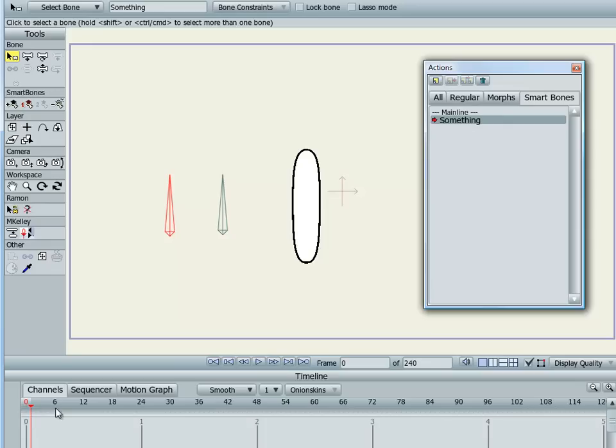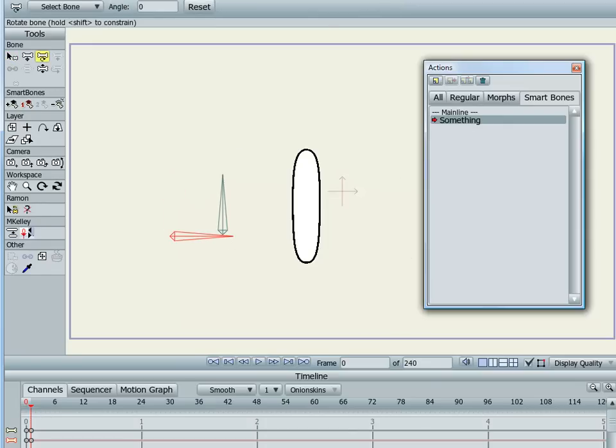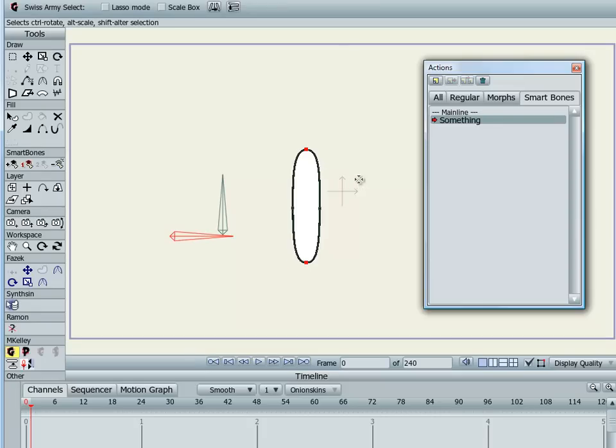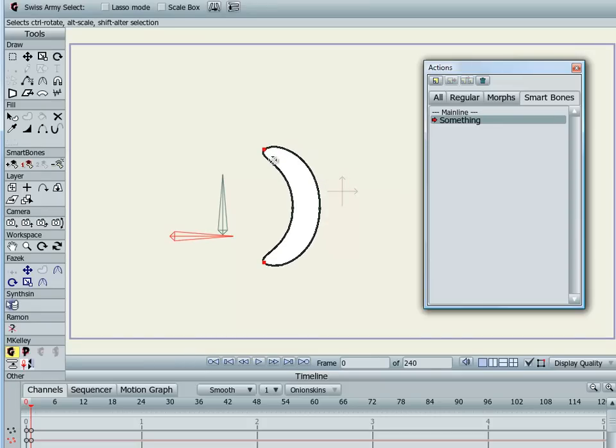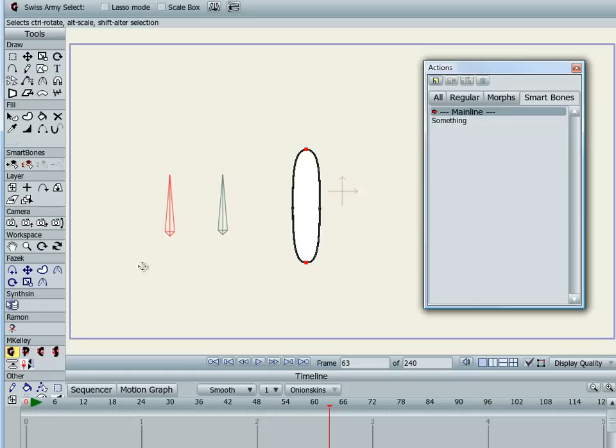All I need to do is rotate this and make some changes to the points. Then all I need to do is click that again and I go back to the timeline where I was. At any point in the timeline, even if I had a very complex rig, I can just select any bone.